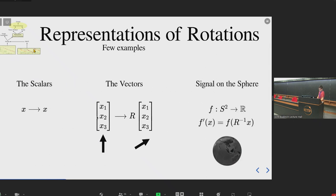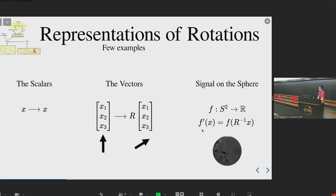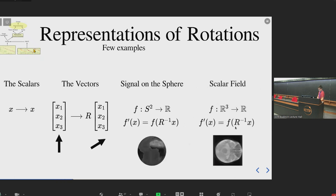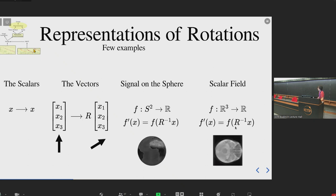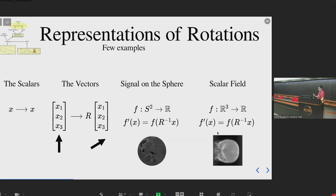Let's take a representation that is a little more fancy. A signal on the sphere is also a representation — it's a function from the sphere to the real numbers. When you rotate it, you obtain a new function F prime that is the same as the old function but evaluated somewhere else, related by the rotation matrix. And a scalar field is also a representation of rotation: this time a function from space R3 to R, with the same formula to transform it under rotation.